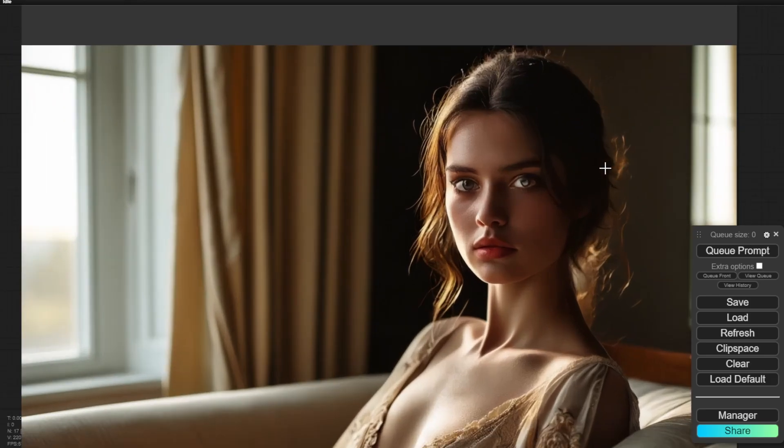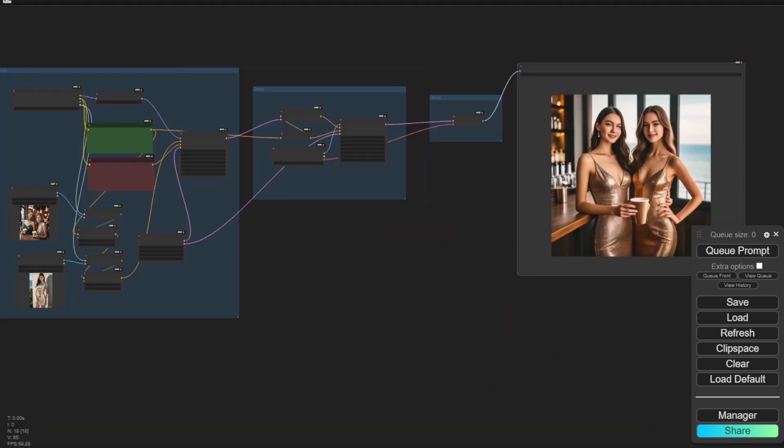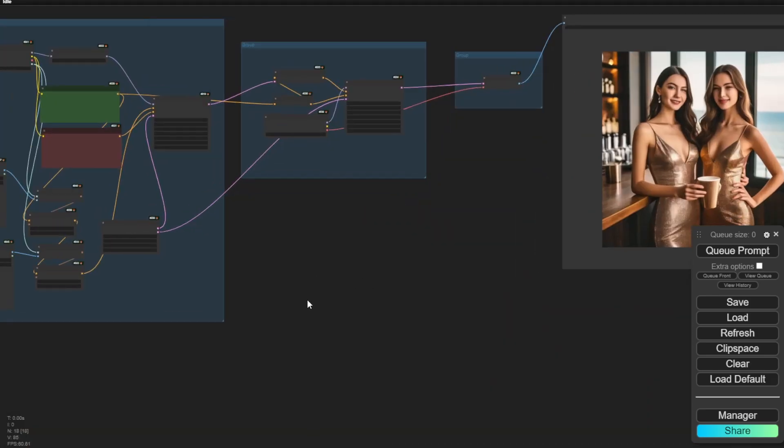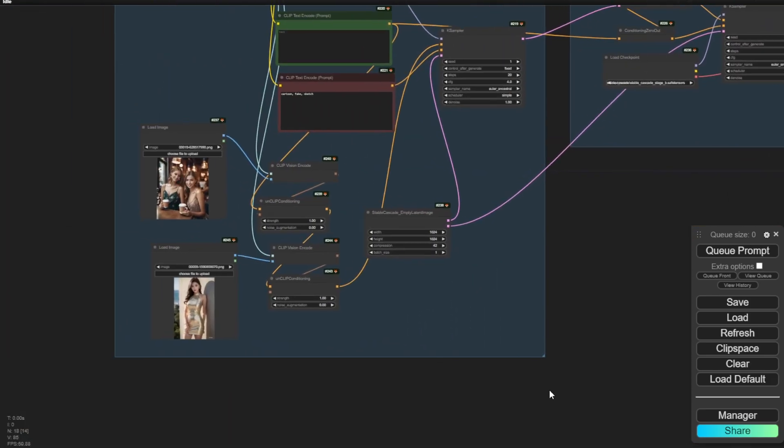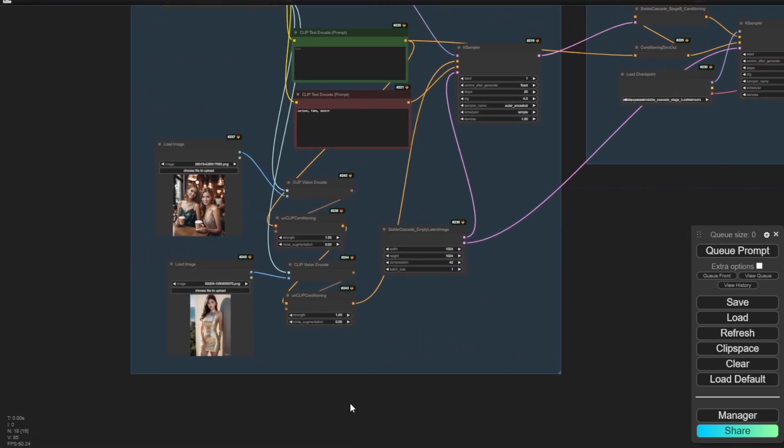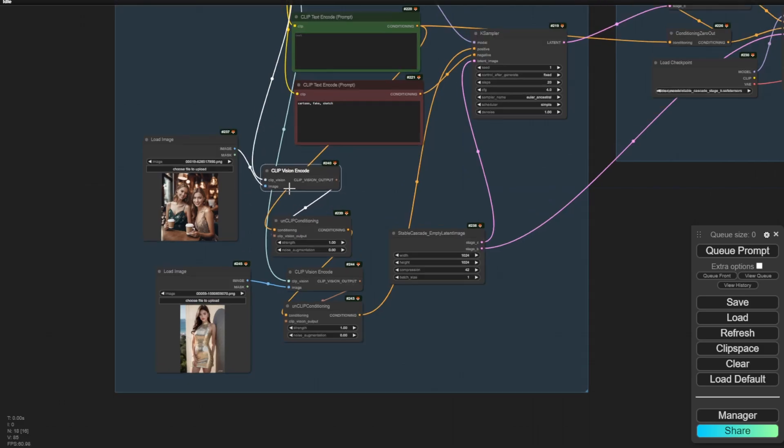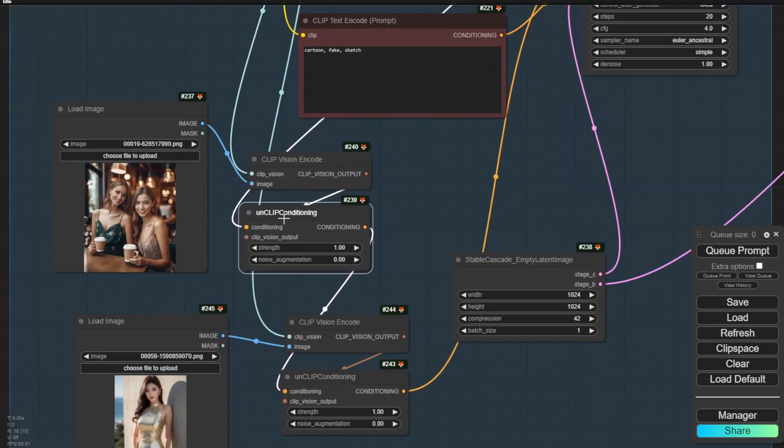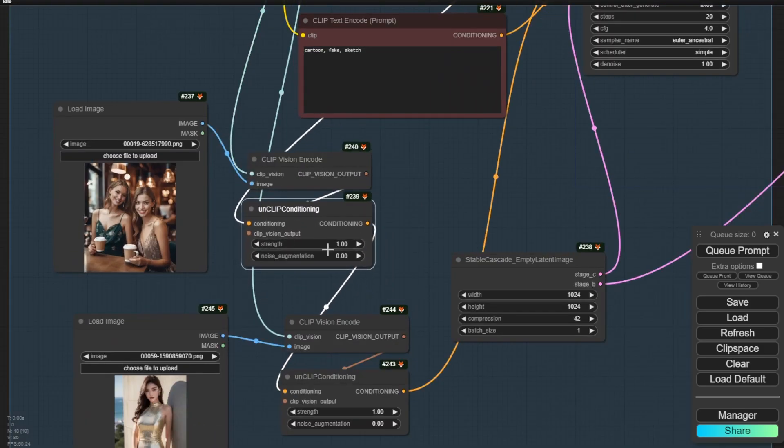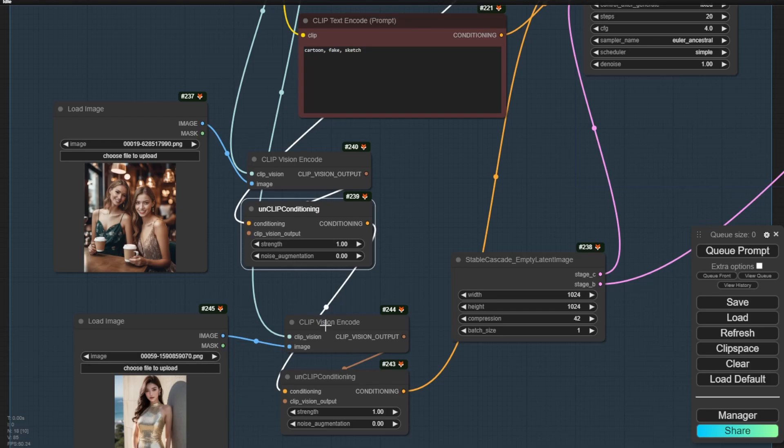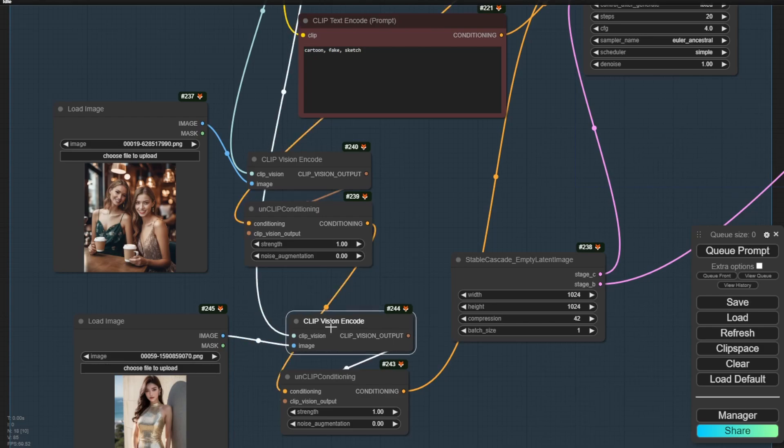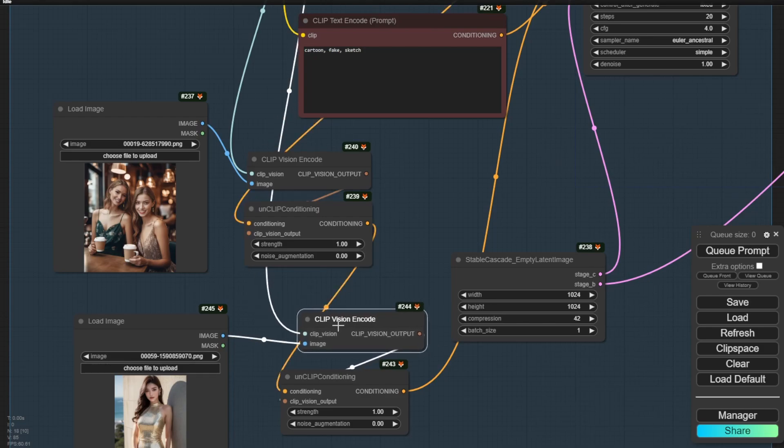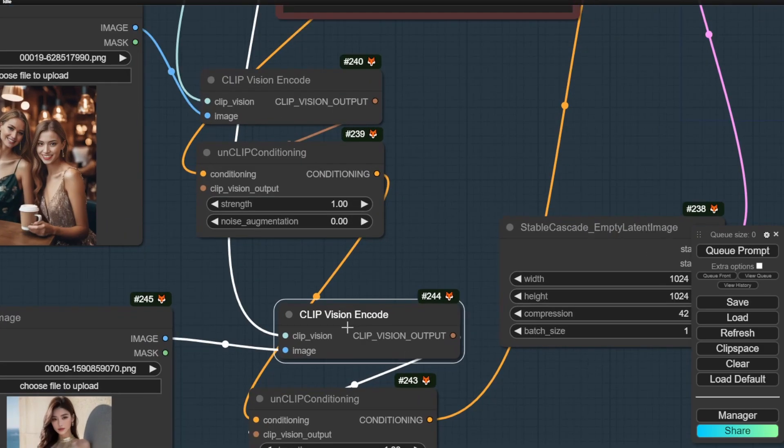And then also I have another one in here, which is CLIP vision, and using CLIP vision to act like IP adapter. Very similar concept like IP adapter. So I have two CLIP visions here. You can mix multiple images as your reference images for your new generated AI image styles. Just like how we use in Stable Diffusion's IP adapter.